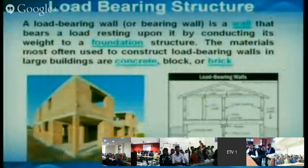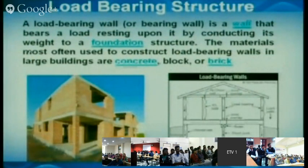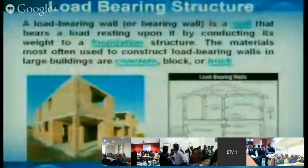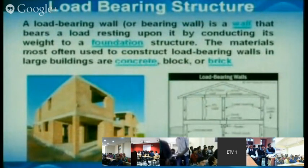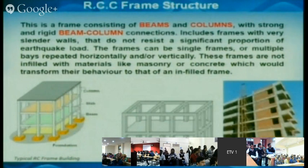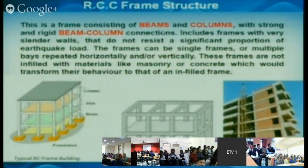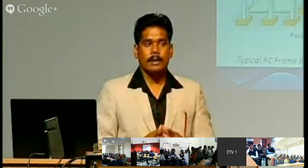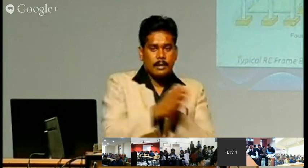In civil engineering, we have two types of structures: load-bearing structures and RCC framed structures. In a load-bearing structure, all loads are carried by the wall and transferred to the foundation. In a framed structure, loads are carried by beams and transferred to columns through beam-column joints, then to the foundation. The performance and response of framed structures differs from masonry structures, and the type of destruction during earthquakes also differs between the two.